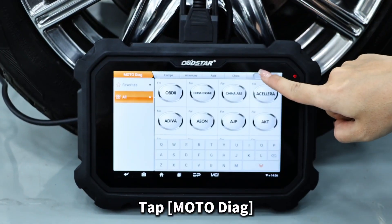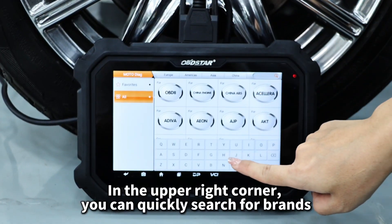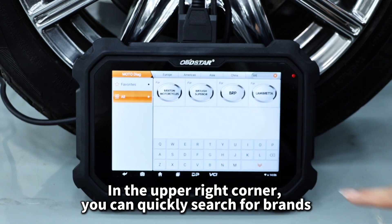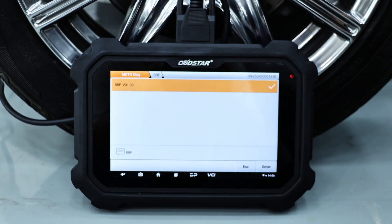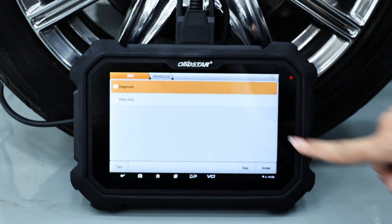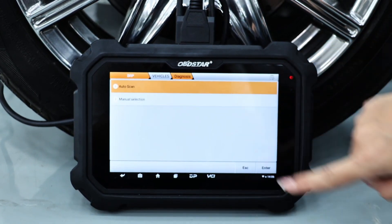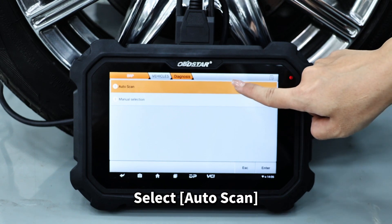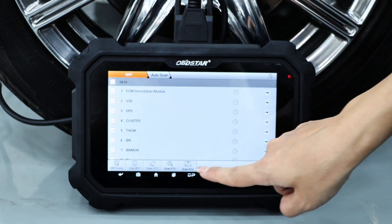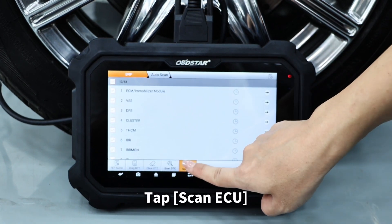Tap Motodiak. In the upper right corner, you can quickly search for brands. Select Auto Scan. Tap Scan ECU.